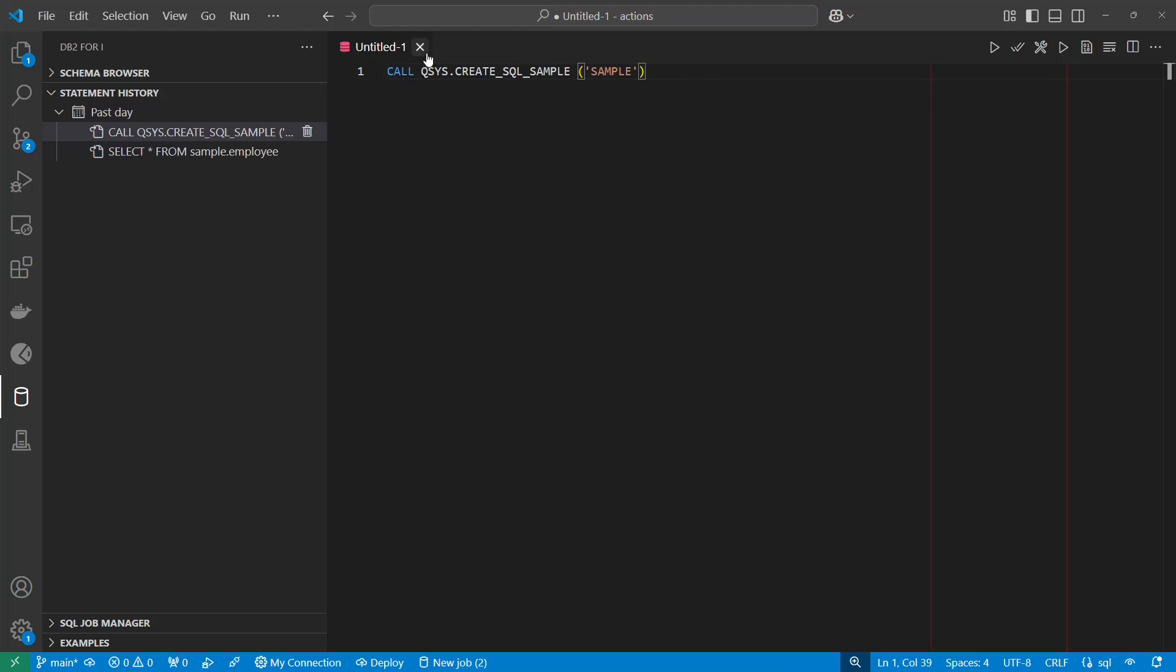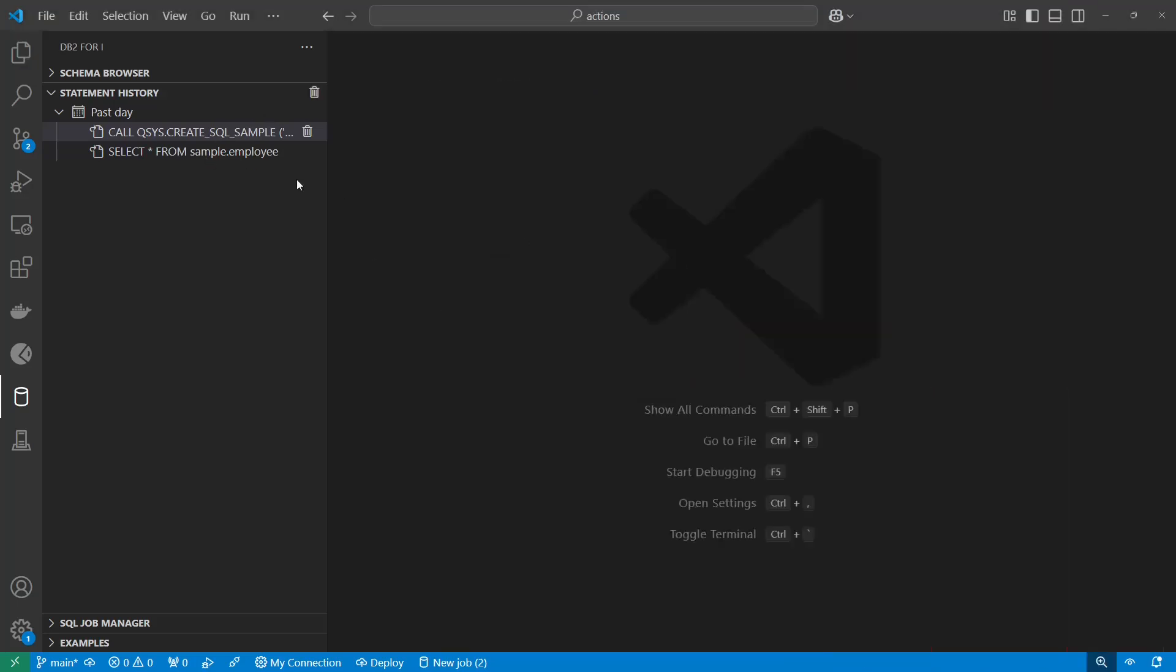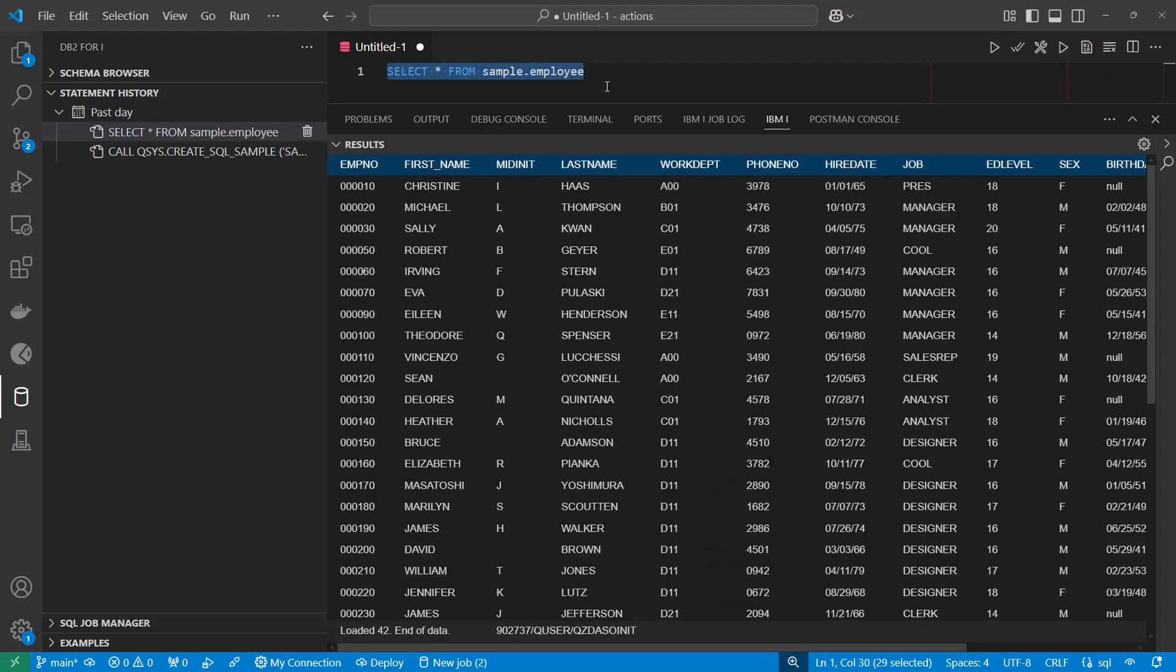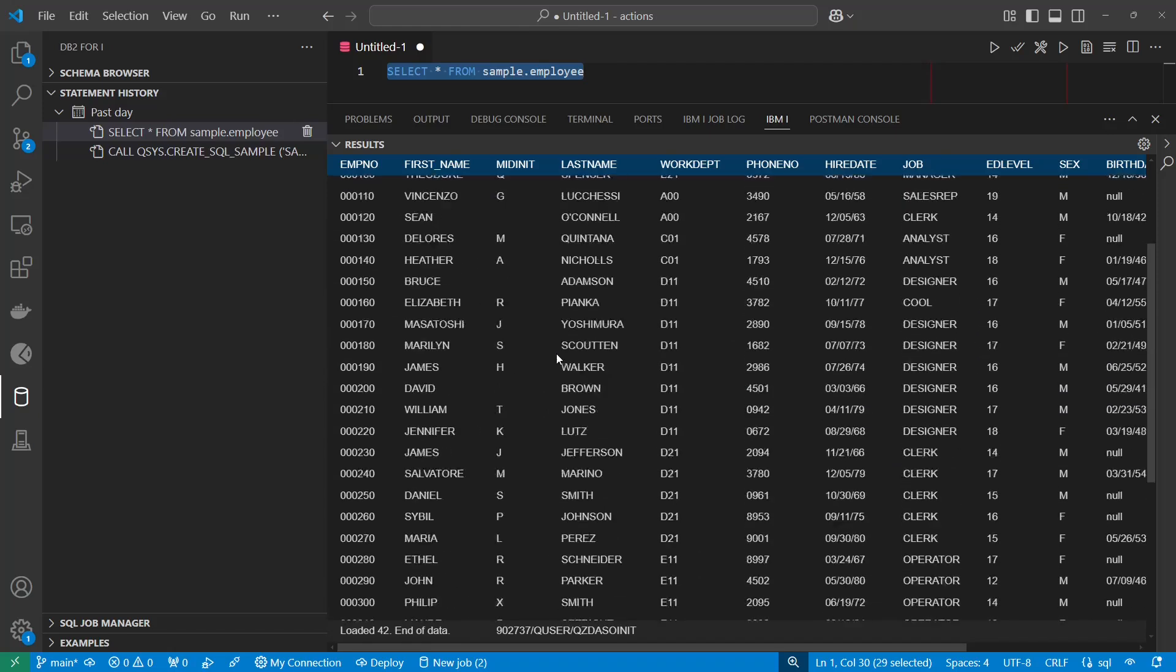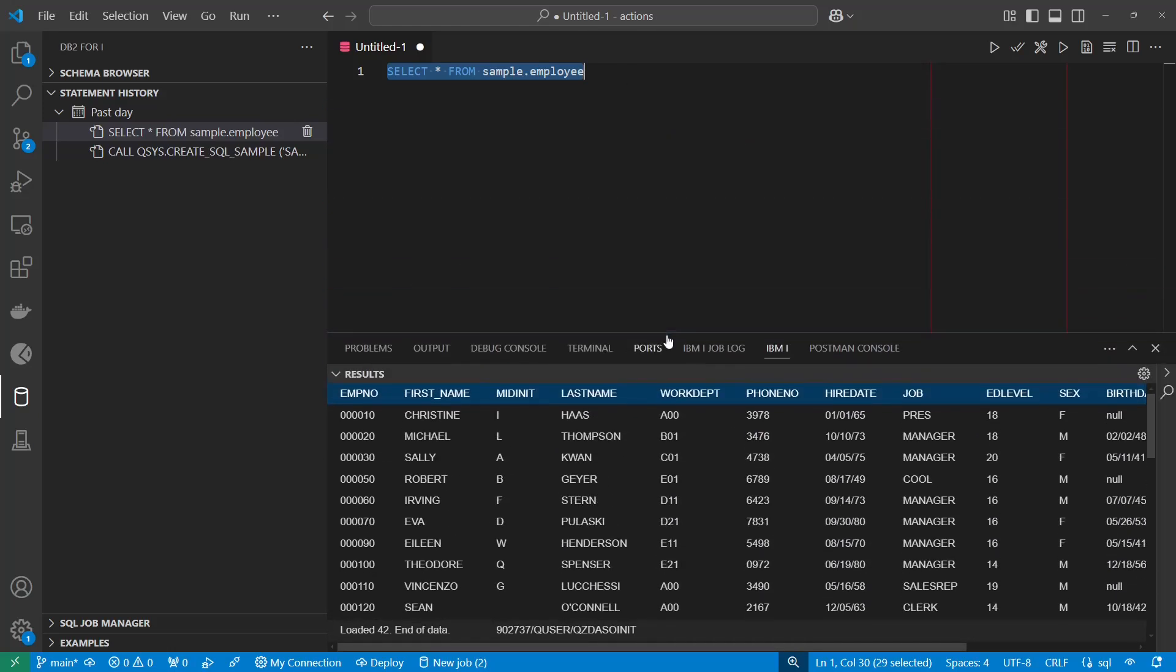So I've already done this, and I created a library or schema called sample, and what I want to do is I want to select all from sample employee. The employee is one of the sample tables that we have in the sample database. So here's a list of all 42 of the employees, and so this is kind of really cool, but you know, not terribly exciting.